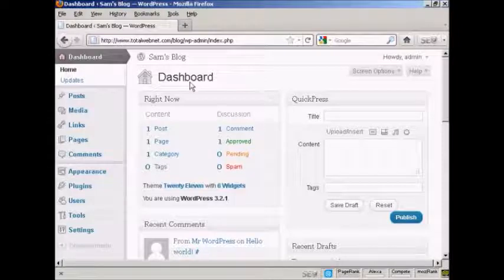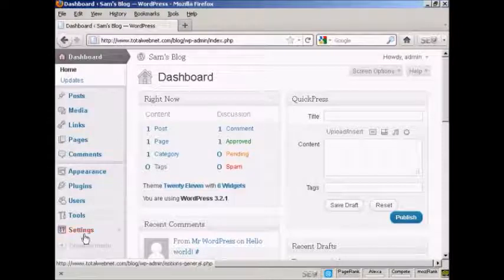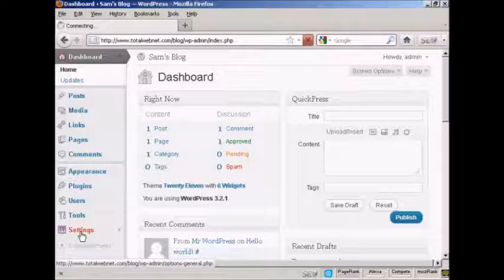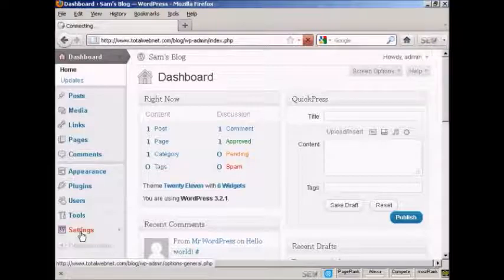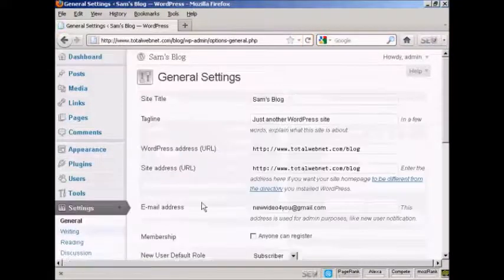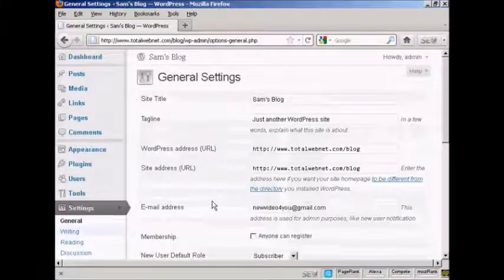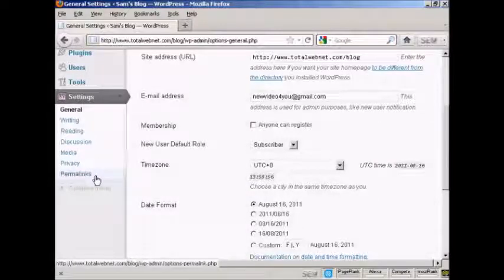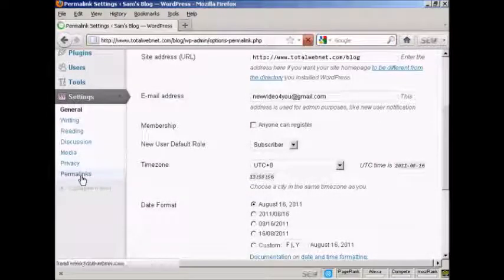First thing to do is, from the dashboard, come down here to where it says settings and click on the link, and then scroll down to the bottom where it says permalinks and click on that.